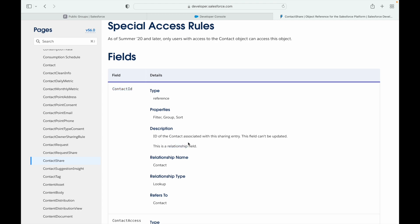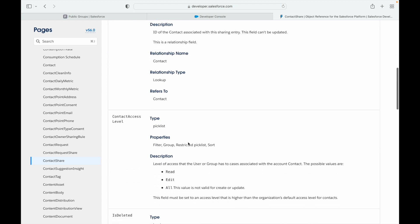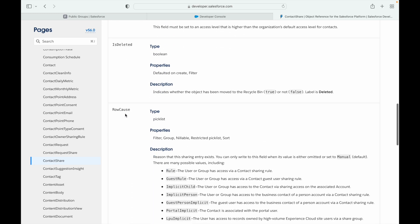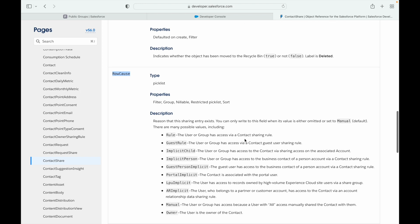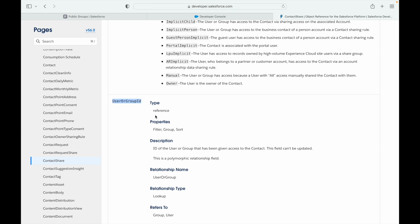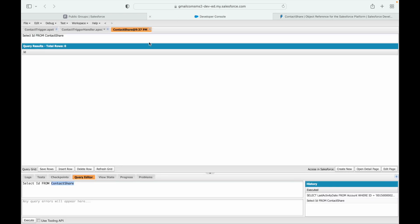Looking at the ContactShare fields: the first mandatory field is ContactId — the parent relationship field specifying which contact you want to share. Next is ContactAccessLevel — whether to provide read, edit, or all access. Then there's RowCause, which can be 'Manual' when setting this value from code. Finally, UserOrGroupId specifies which set of people should get access — this is where we'll need the public group ID for Contact Innovators.